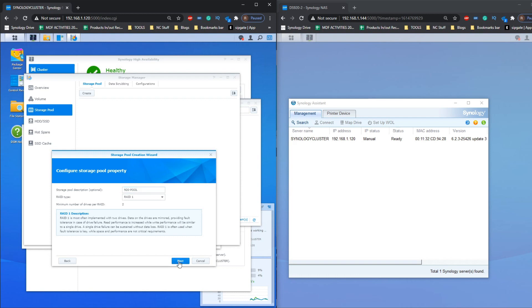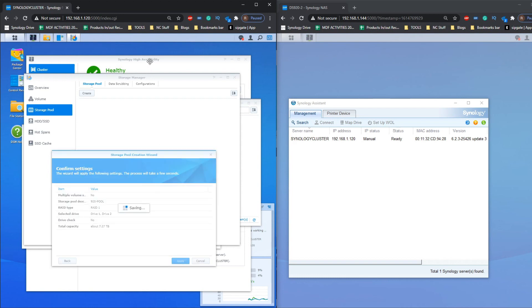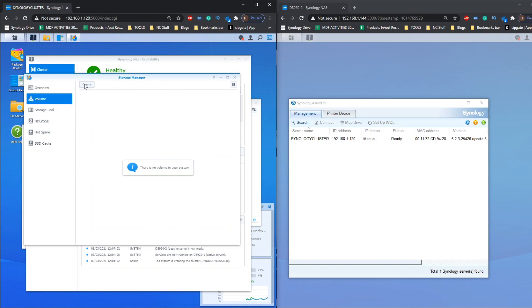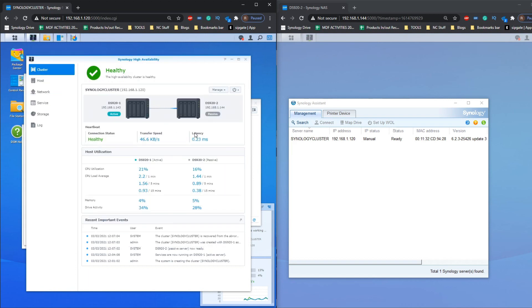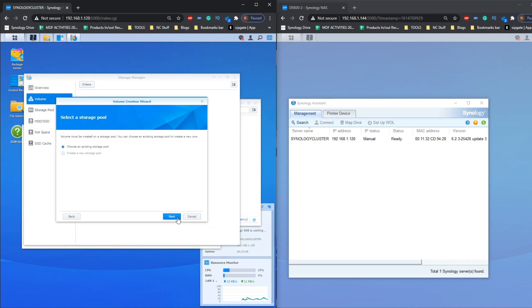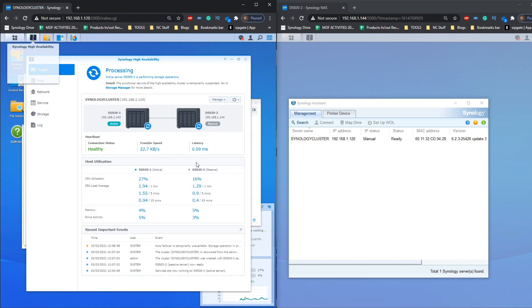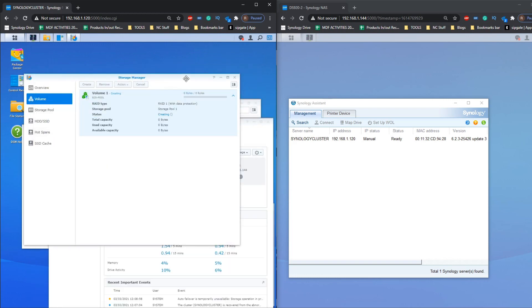Let's go ahead and create a new storage pool — I'll call it '920 Pool' in RAID 1 using both discs. Click Next, click OK, wipe it, and we're creating that new storage pool. As it builds, it transfers that information in the background to the other device. You can hear the drives clicking. Creating a new volume using Btrfs on the existing storage pool — and as you can see, the synchronization information confirms data is being synced between the two devices in real time via the heartbeat connection.